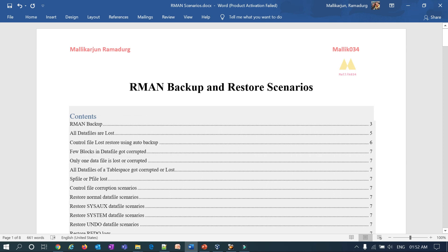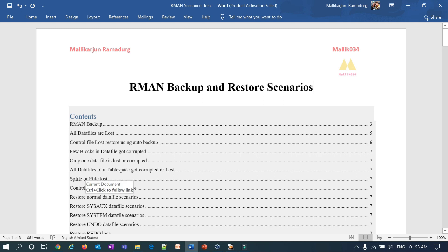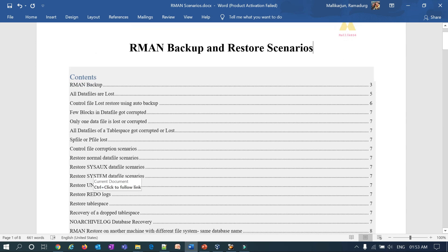After taking a backup, I'll simulate different recovery scenarios: all datafiles lost — how to restore; control file lost — how to restore; a few blocks in a datafile corrupted — how to repair; only one datafile lost or corrupted; all datafiles in a particular tablespace lost or corrupted; SP file and P file lost — how to recover; control file corruption scenarios including multiplexed control files with one or all corrupted; restoring normal datafiles, SYSAUX datafiles, SYSTEM datafiles, UNDO datafiles, redo logs, and tablespace recovery.